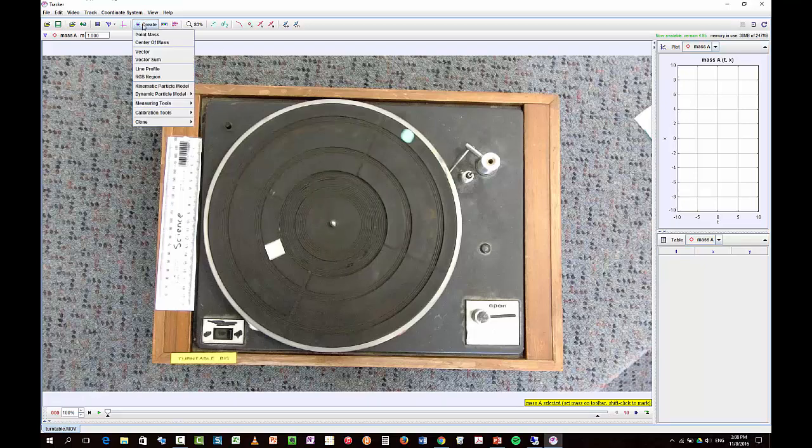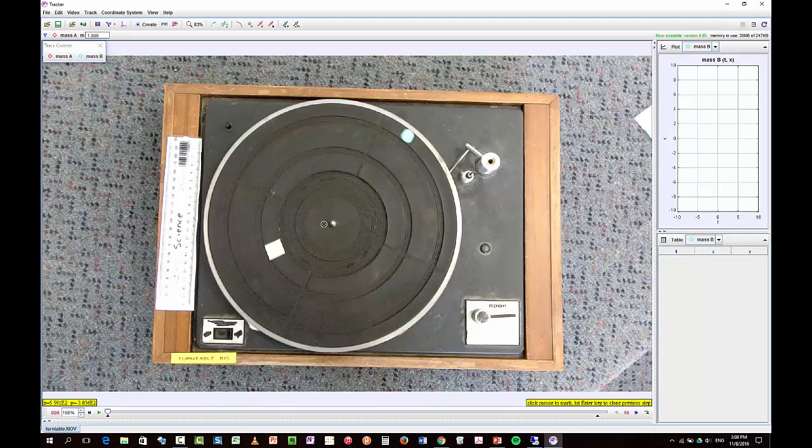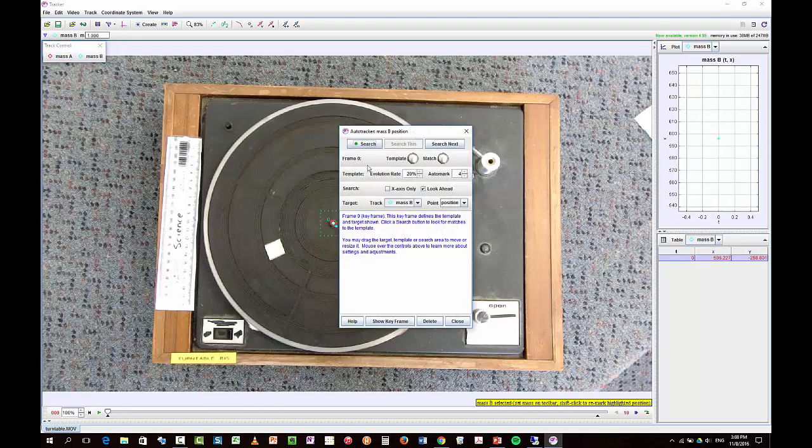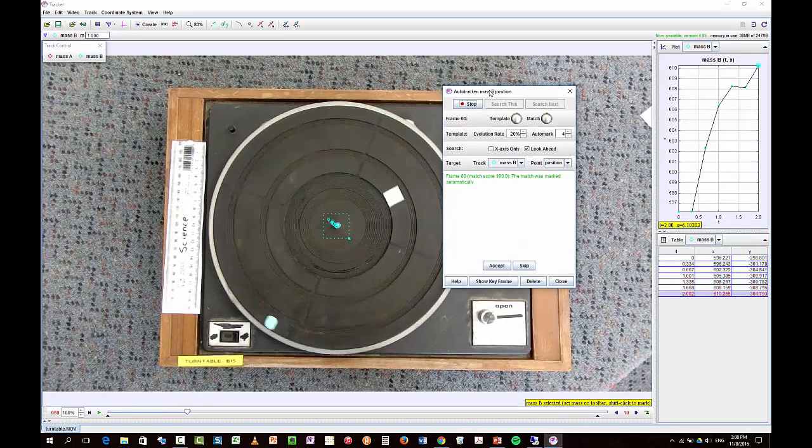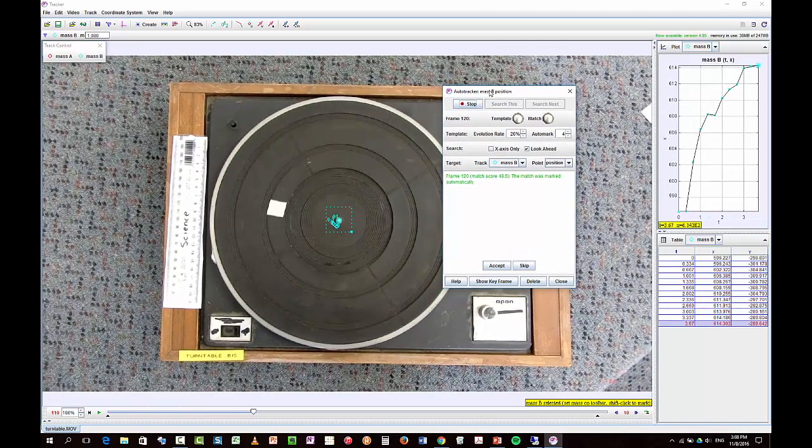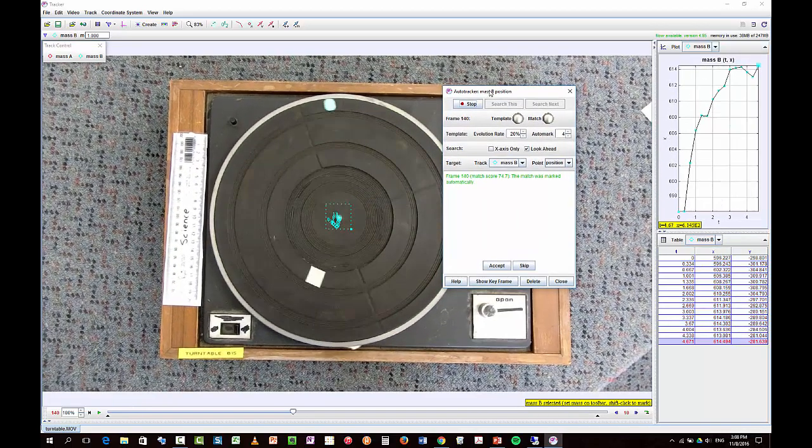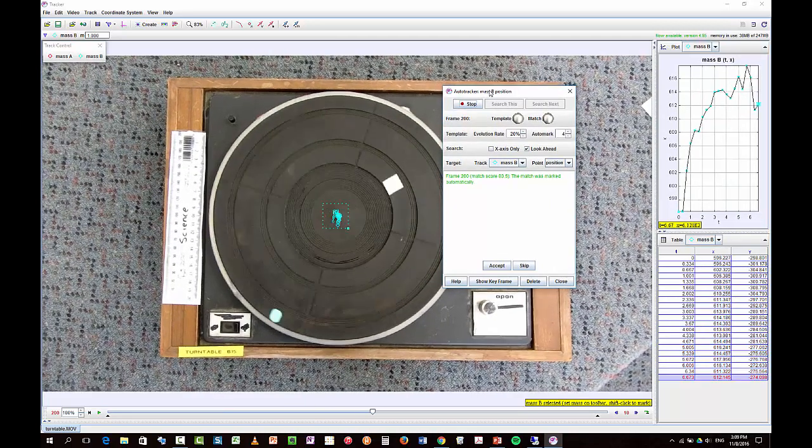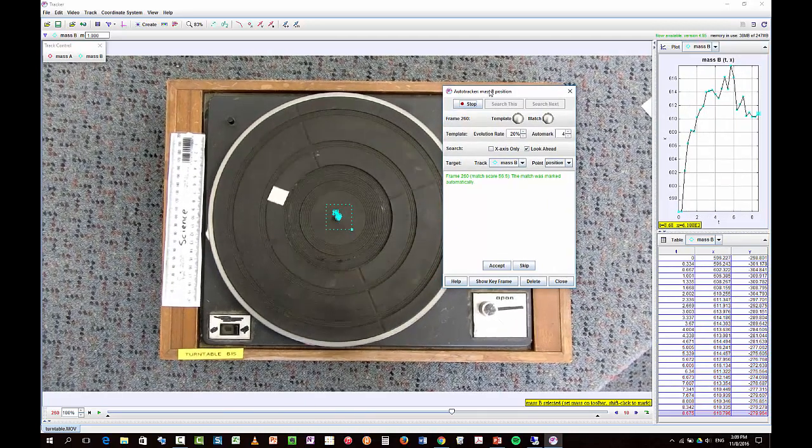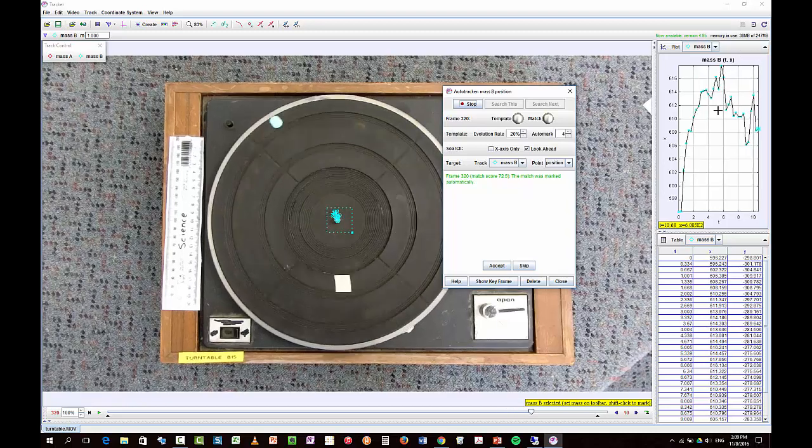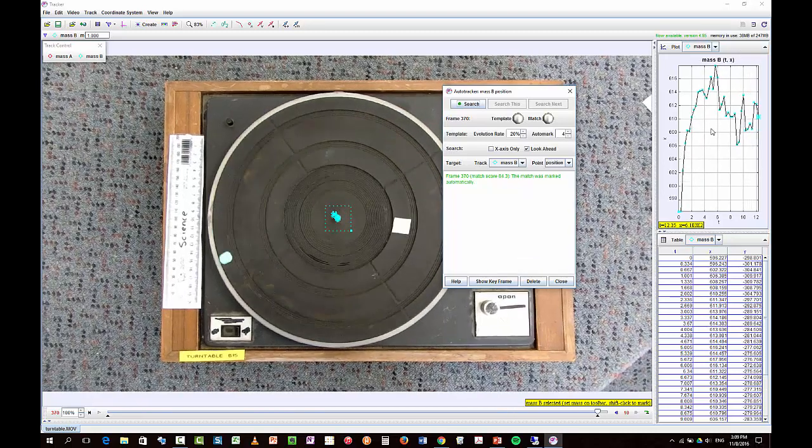And then the next thing I'm going to do is track that middle point. So I'll call it mass A and then I'll control shift and I'll just click on this middle here. And I'll just search for that in all the frames. And it's going to track the middle of the turntable throughout all the frames.